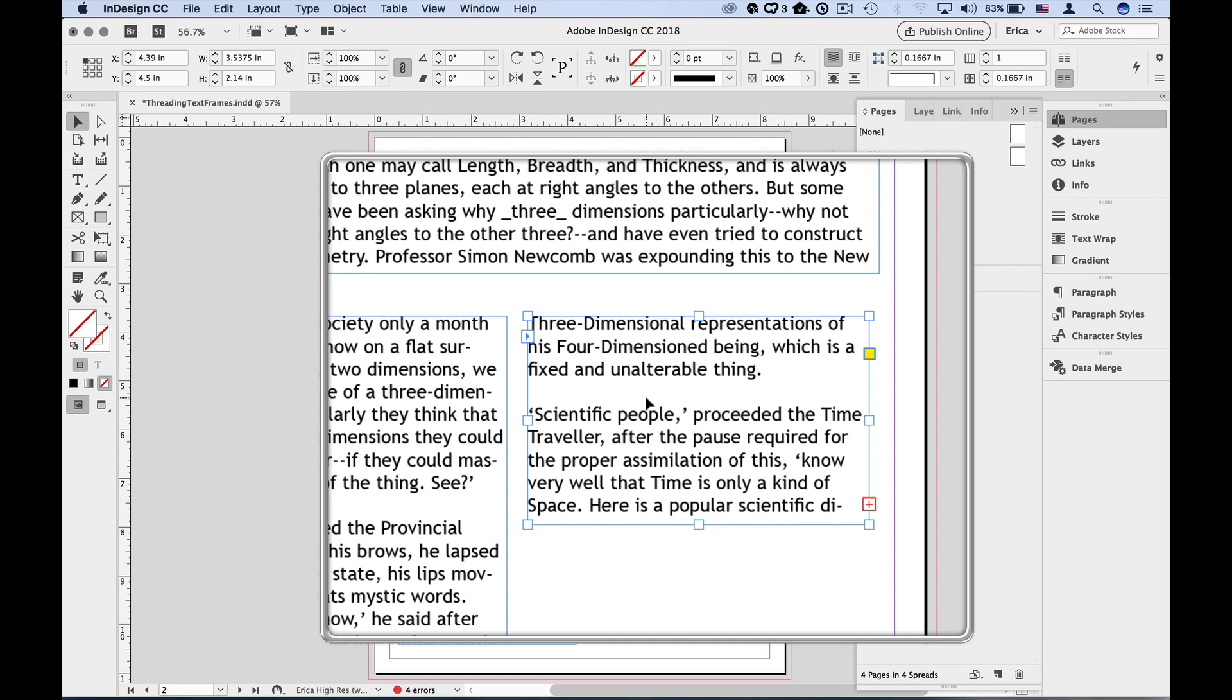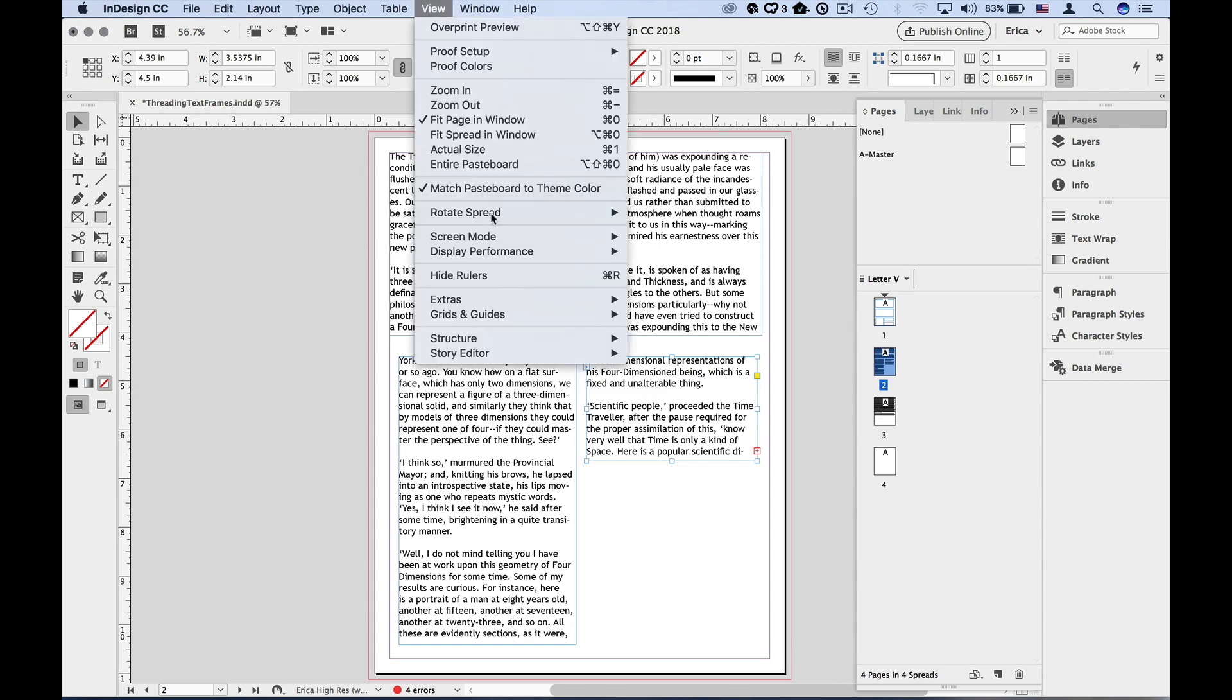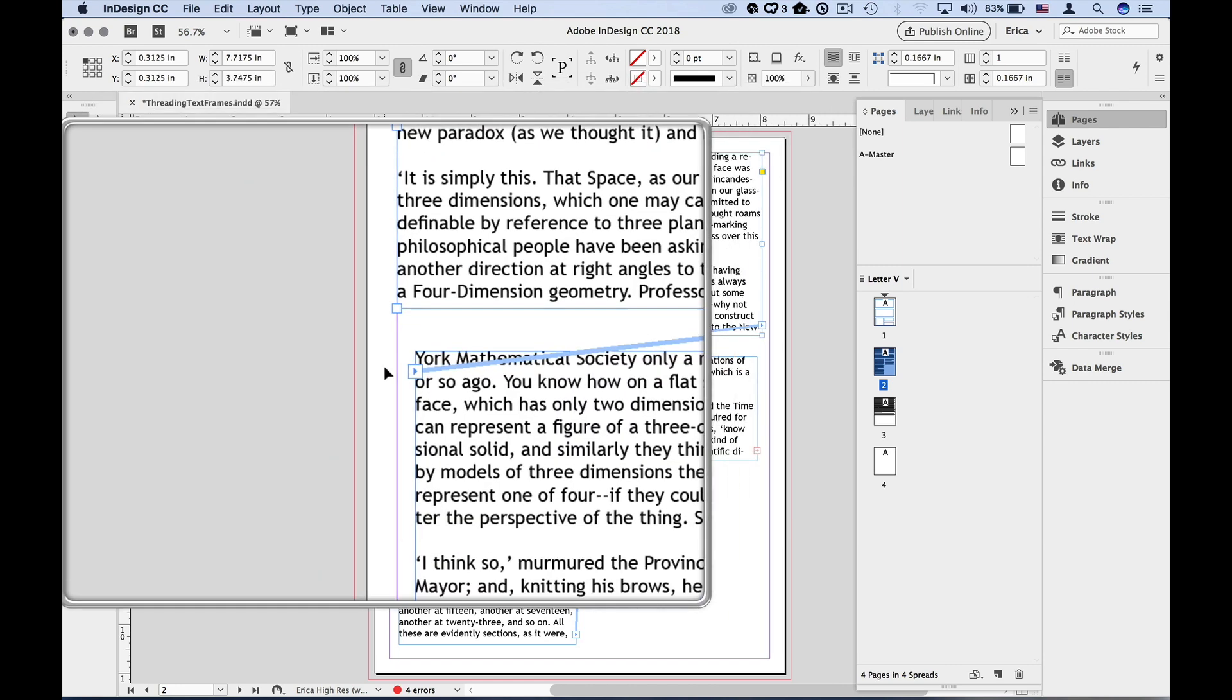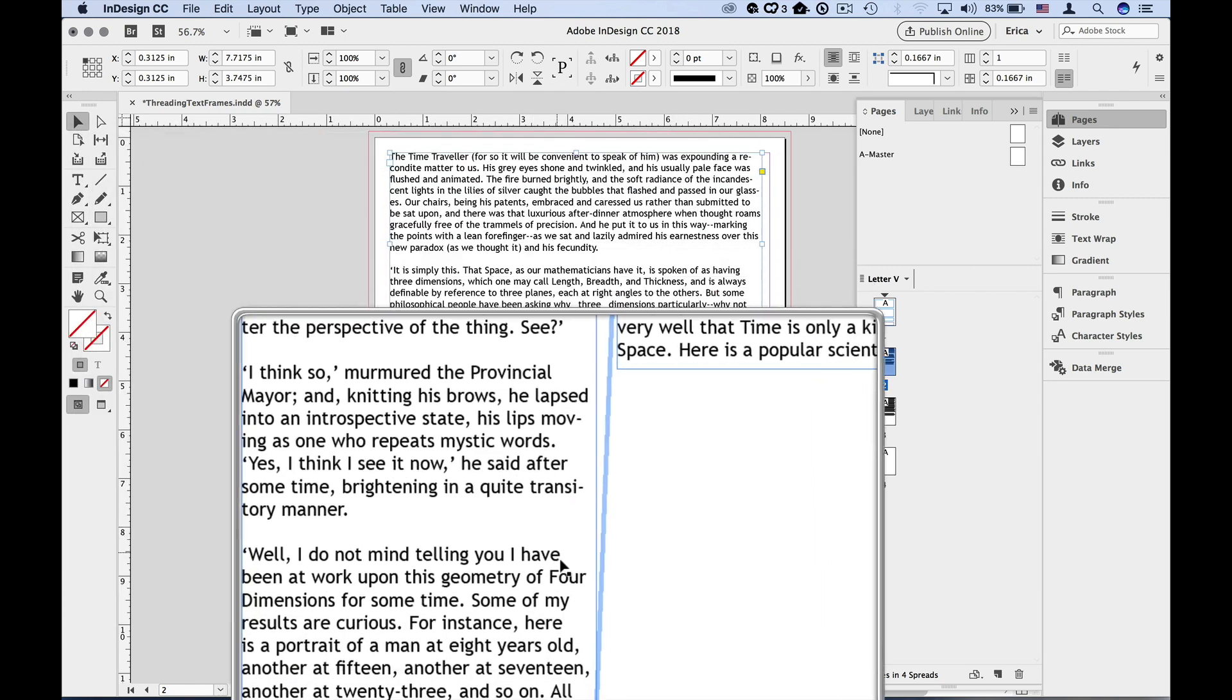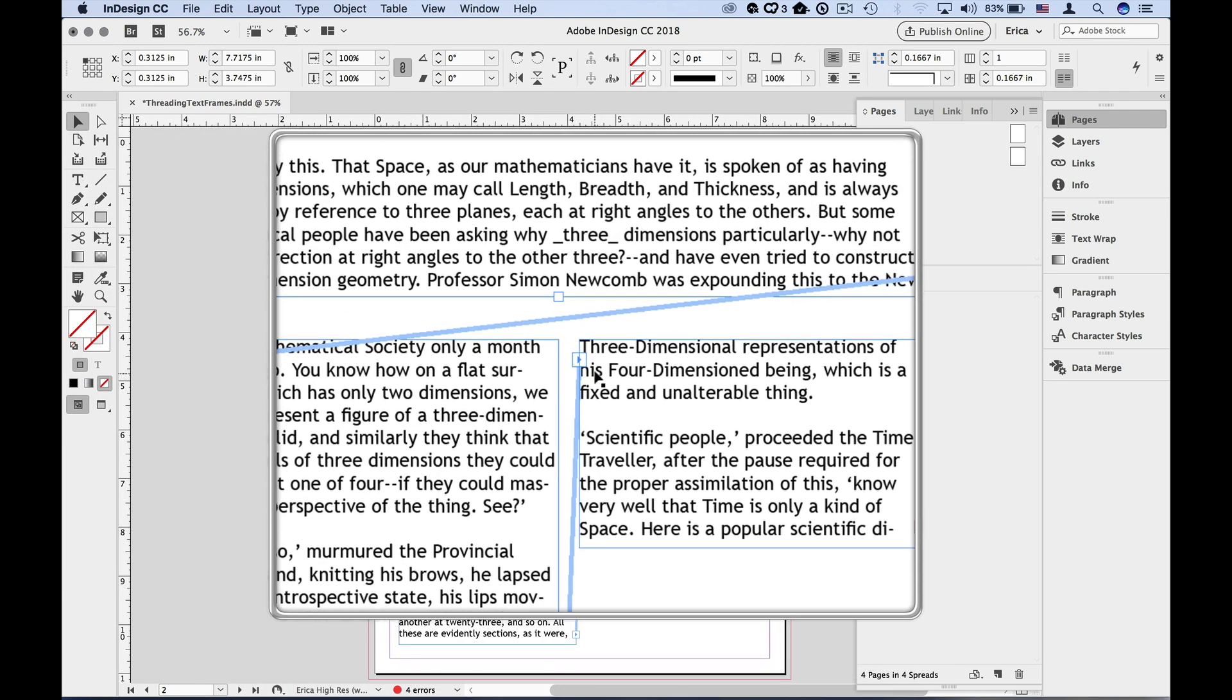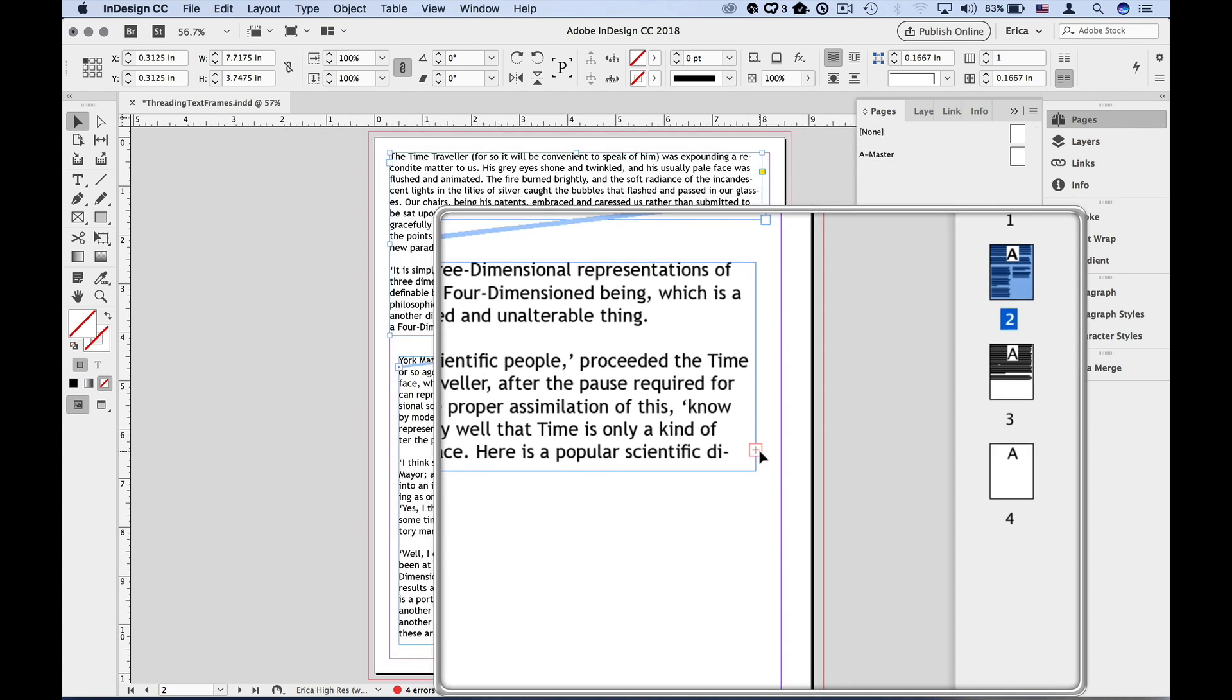Before we go on, let's make sure we can see how the frames are actually linked. If we head up to the View menu and choose Extras and choose Show Text Threads, we can then click on any frame and see the flow of text. Here's where it flows in and here's where it flows out. Here's where it flows in and there's the over-set text ready to be flowed into a new frame.